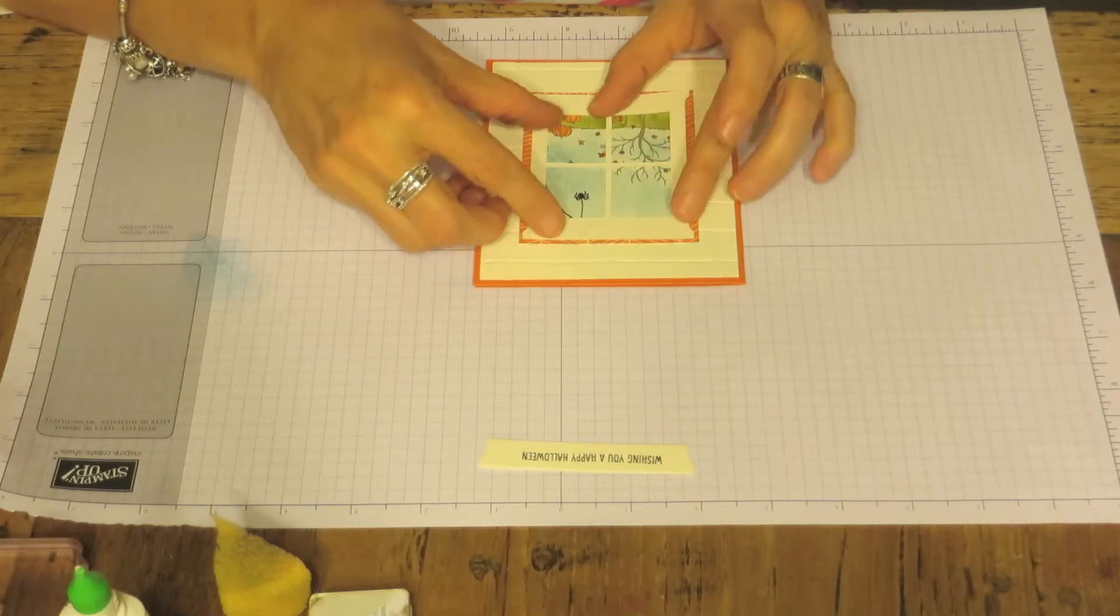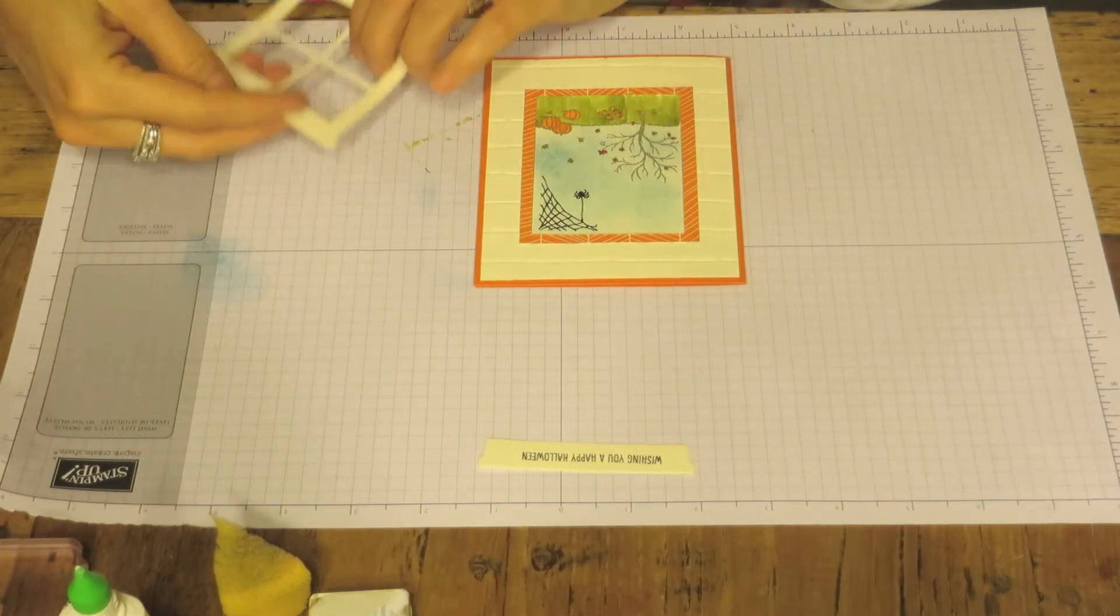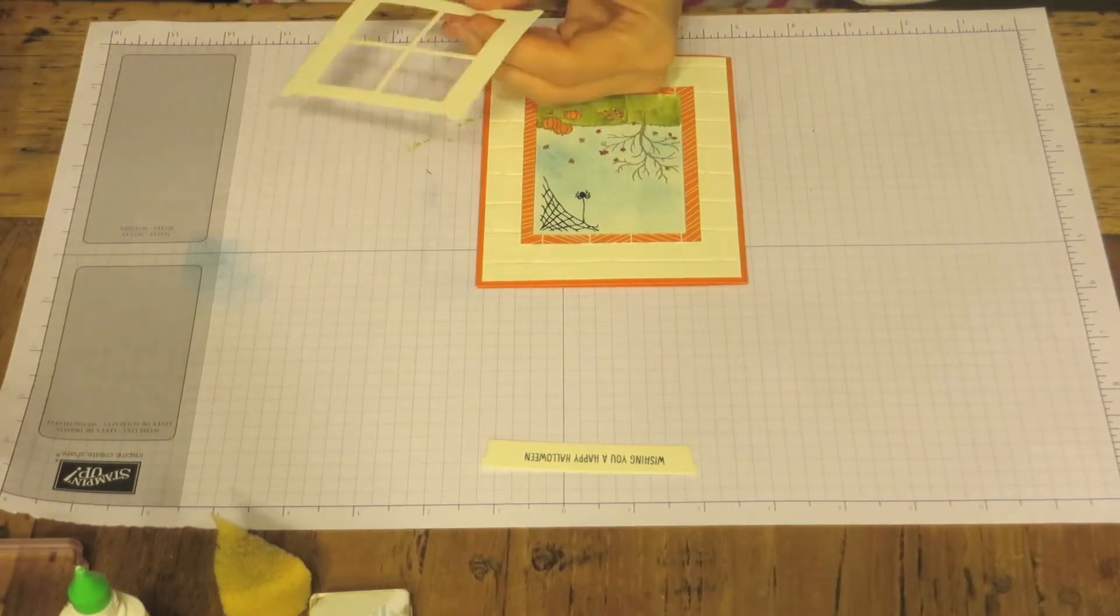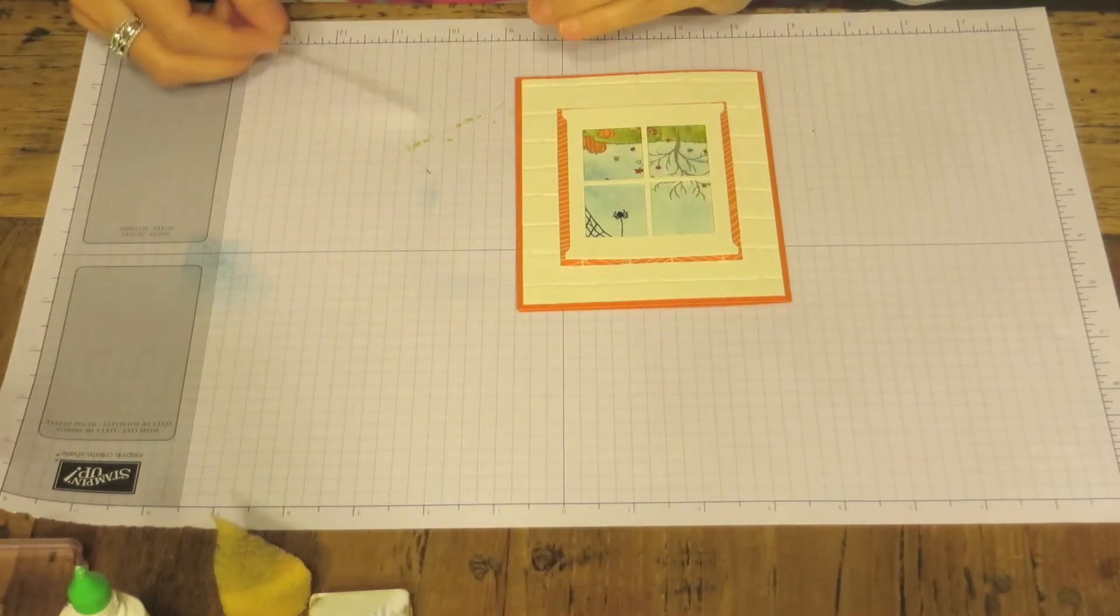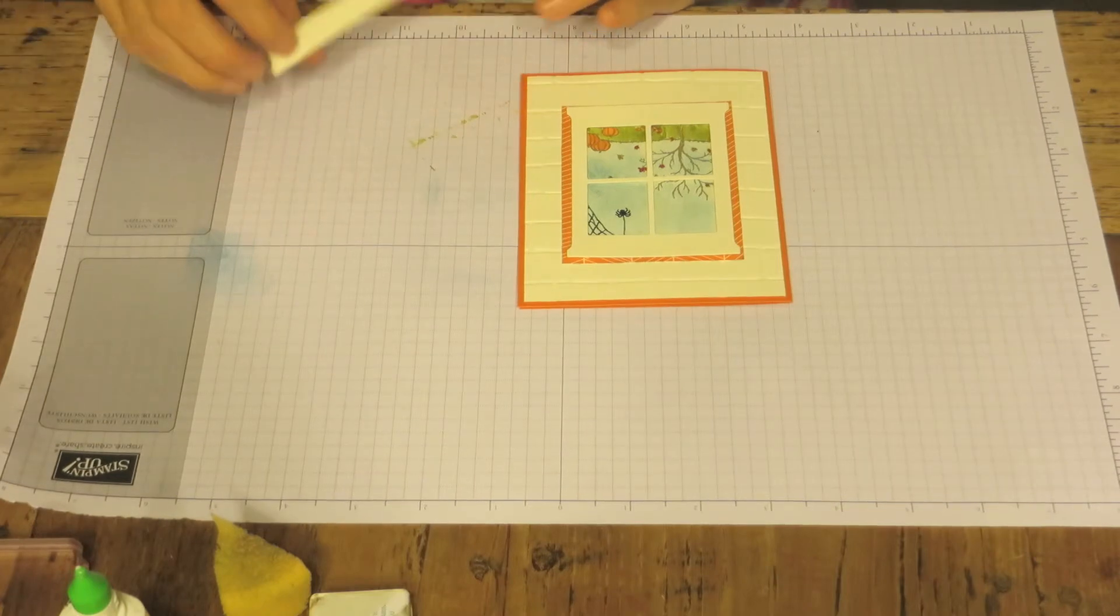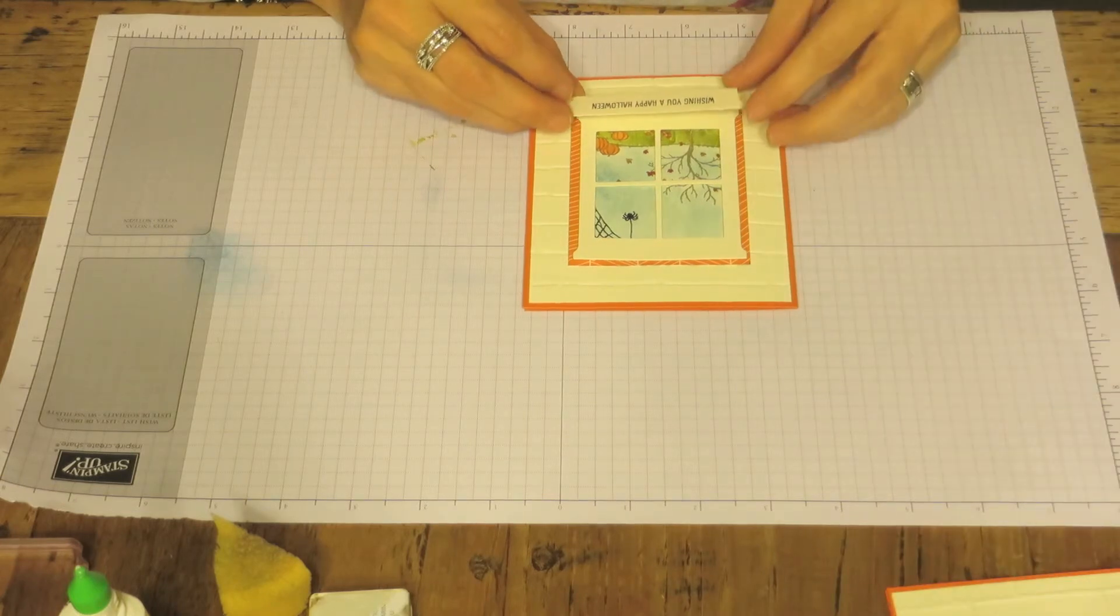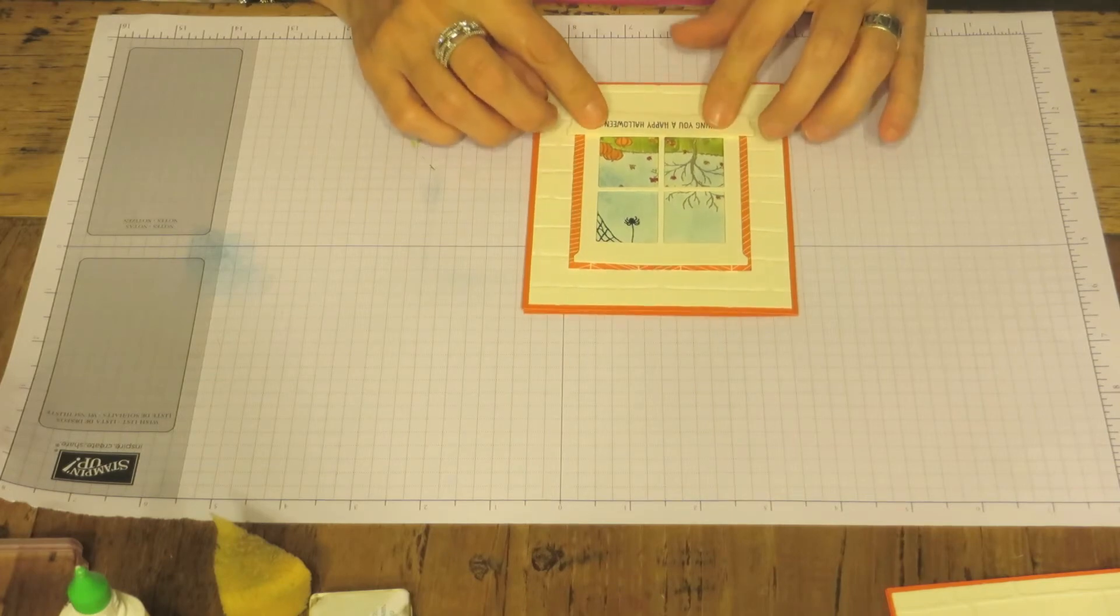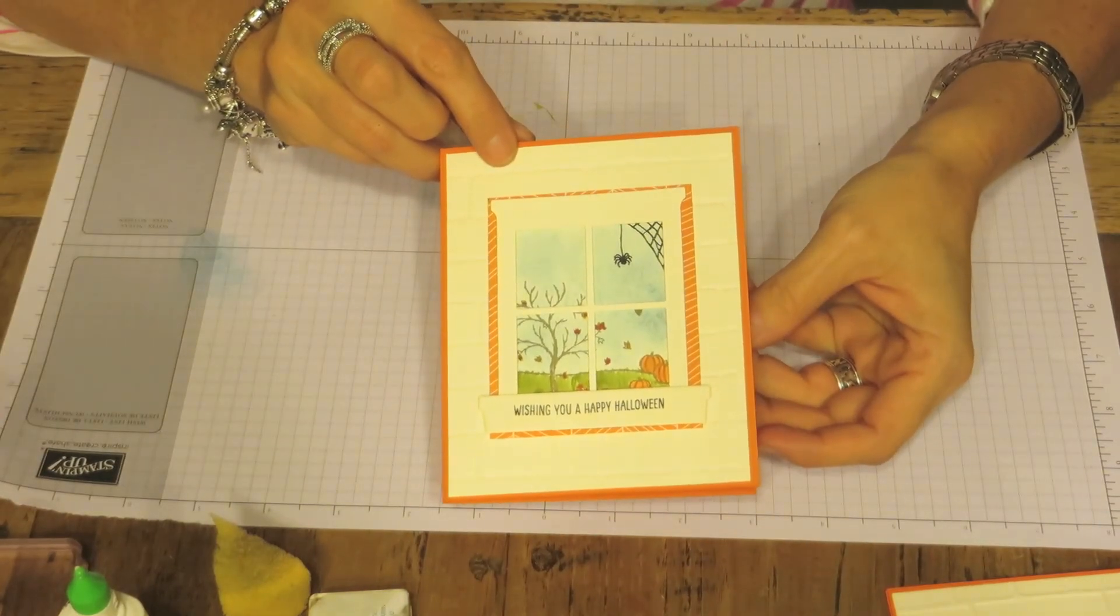And for the window I used dimensionals. So you just want to make sure it's in the middle. And it's the wrong side. So let's get a few dimensionals. And we are going to use dimensionals for the window box. And let's see, I just did it right over the bottom part of the window.